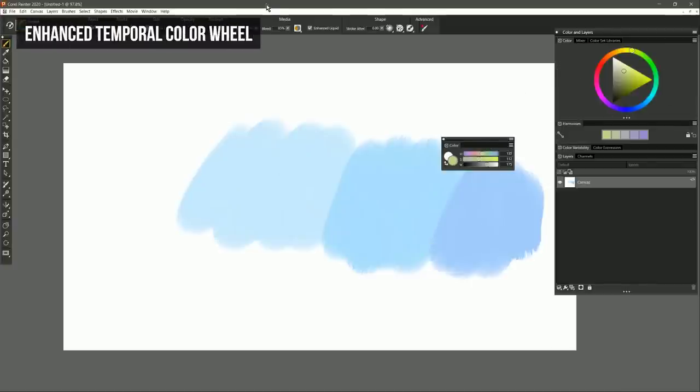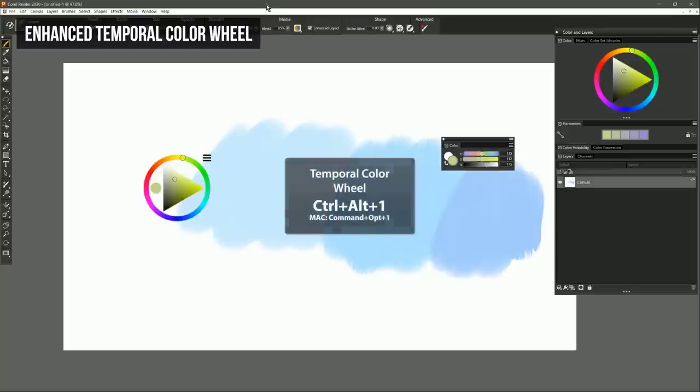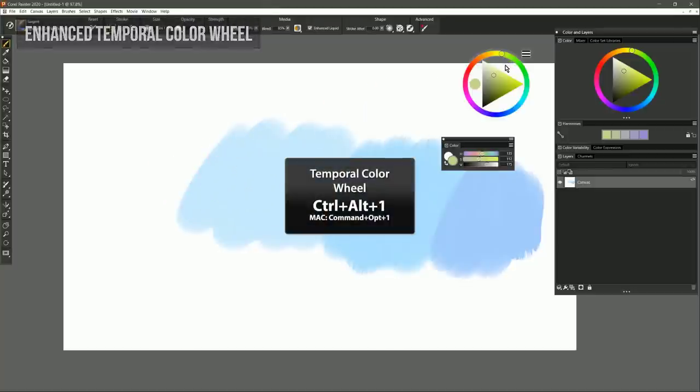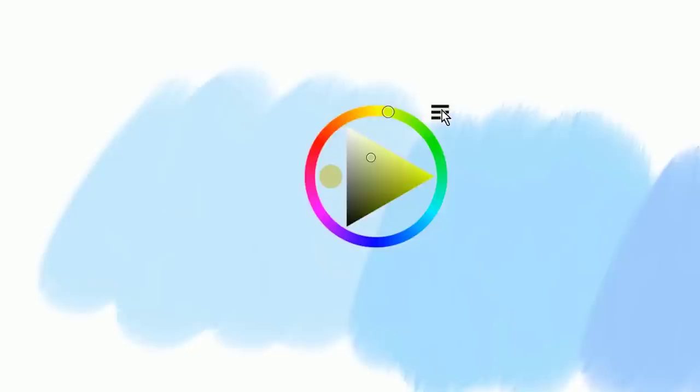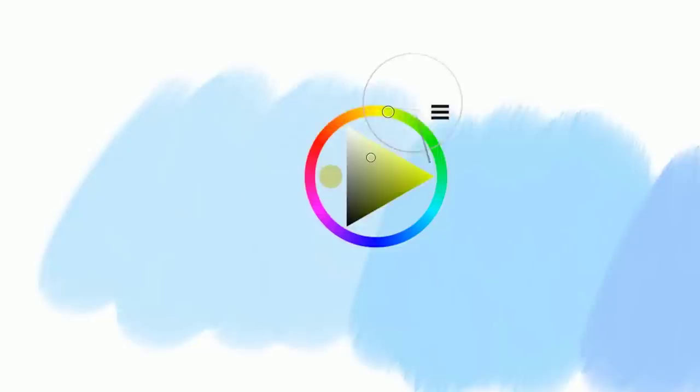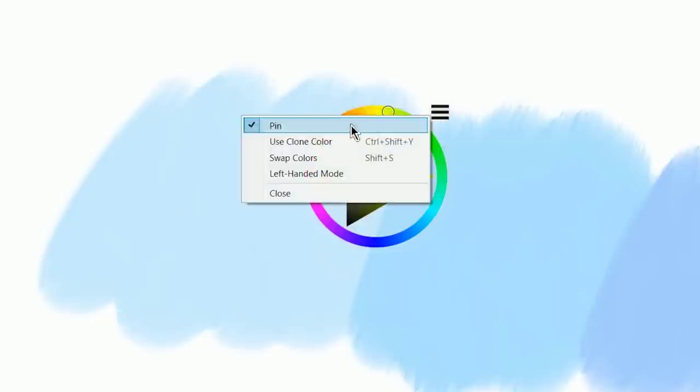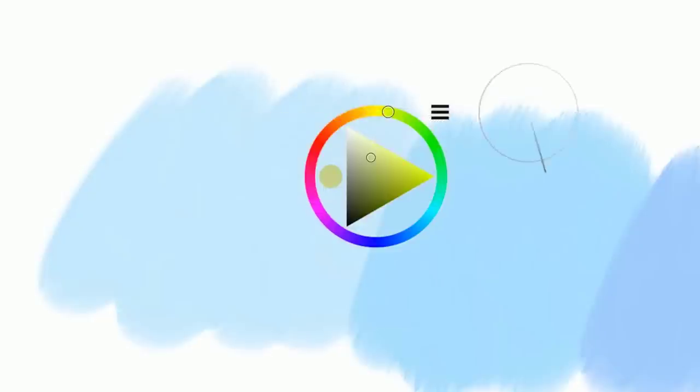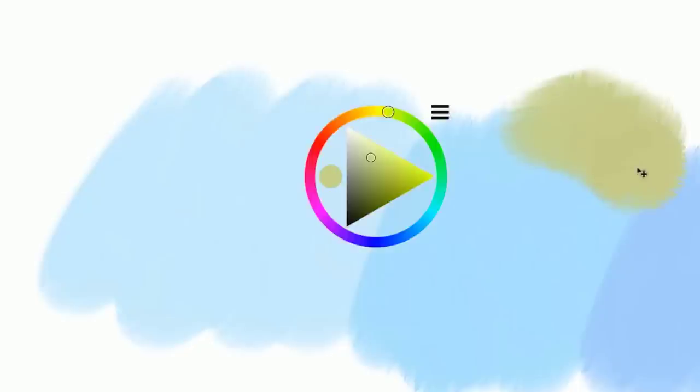But you can also press Ctrl-Alt-1 to bring up the temporal color panel. And this has been updated as well. You'll notice that there's a new menu up in the top right. And if we click on that menu, we can choose to make this pinned or unpinned. If it's pinned, it's going to stay visible on the screen at all times. If it's unpinned, then when you click on the screen and paint, it goes away. If you want to bring it back, you can use your keyboard shortcut of Ctrl-Alt-1 to bring it back.